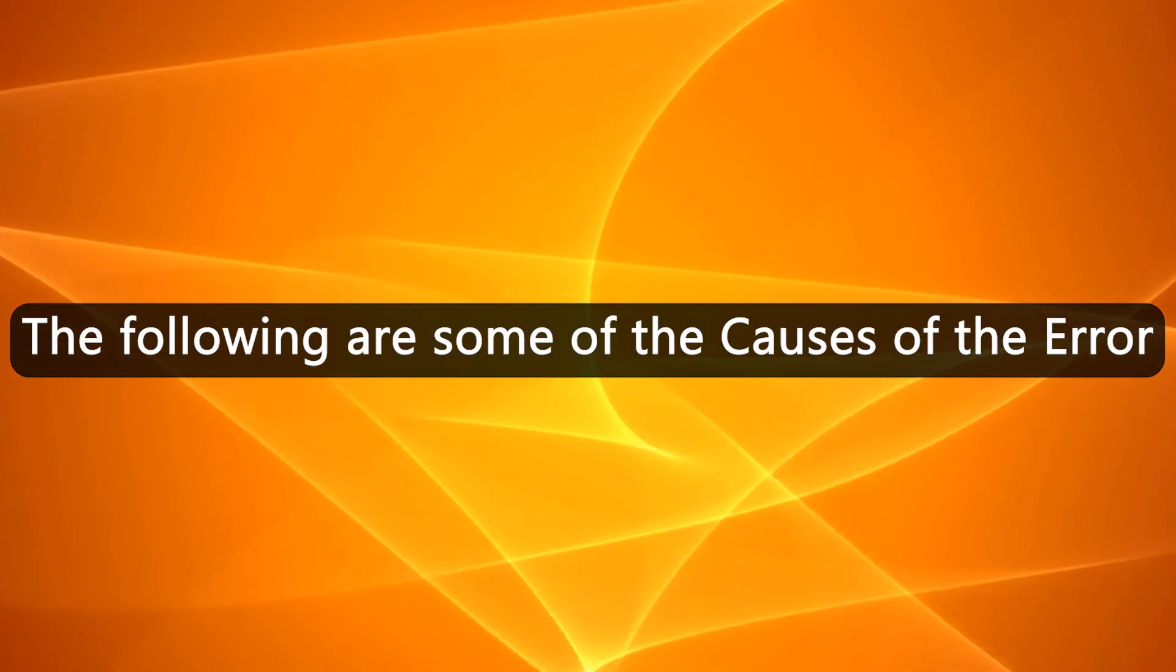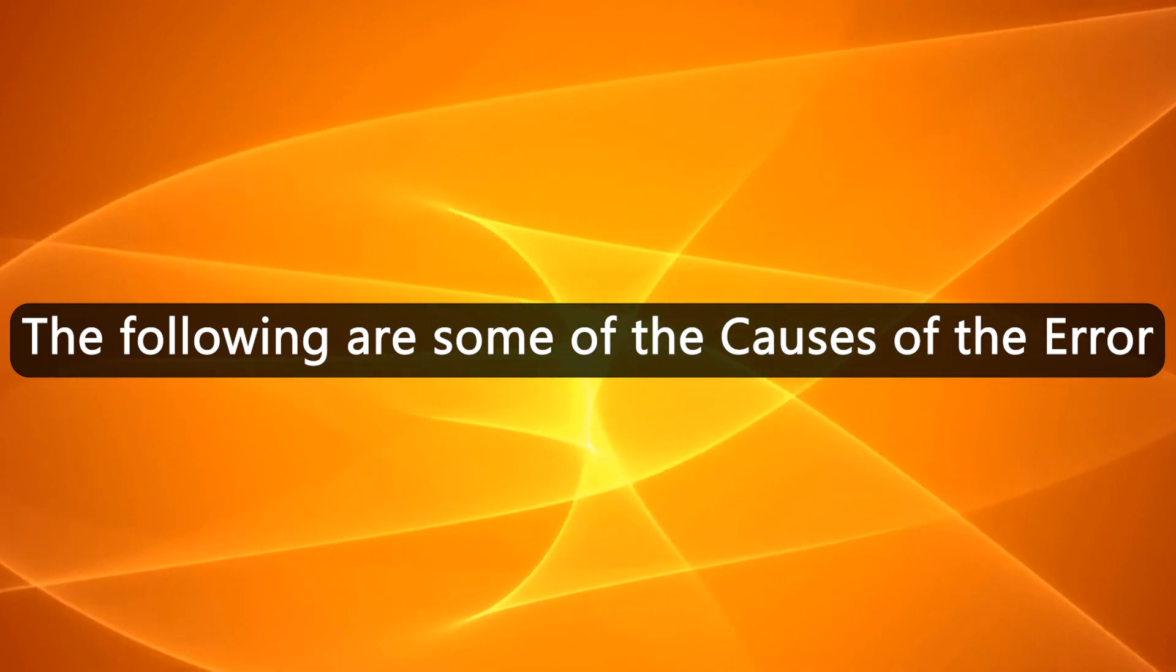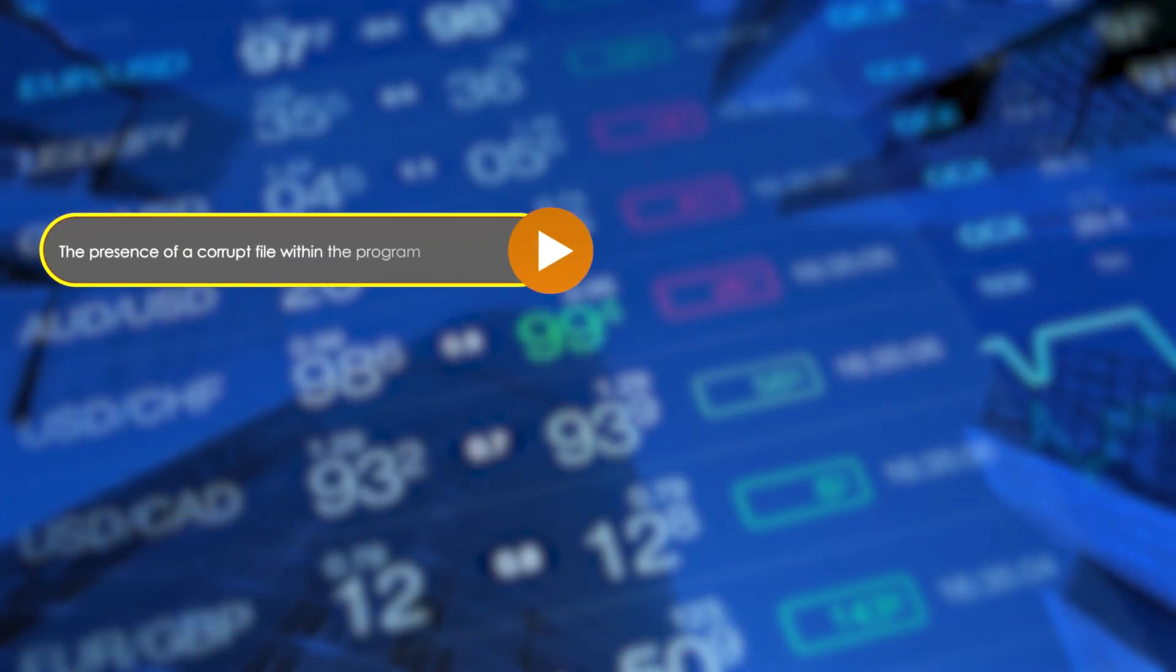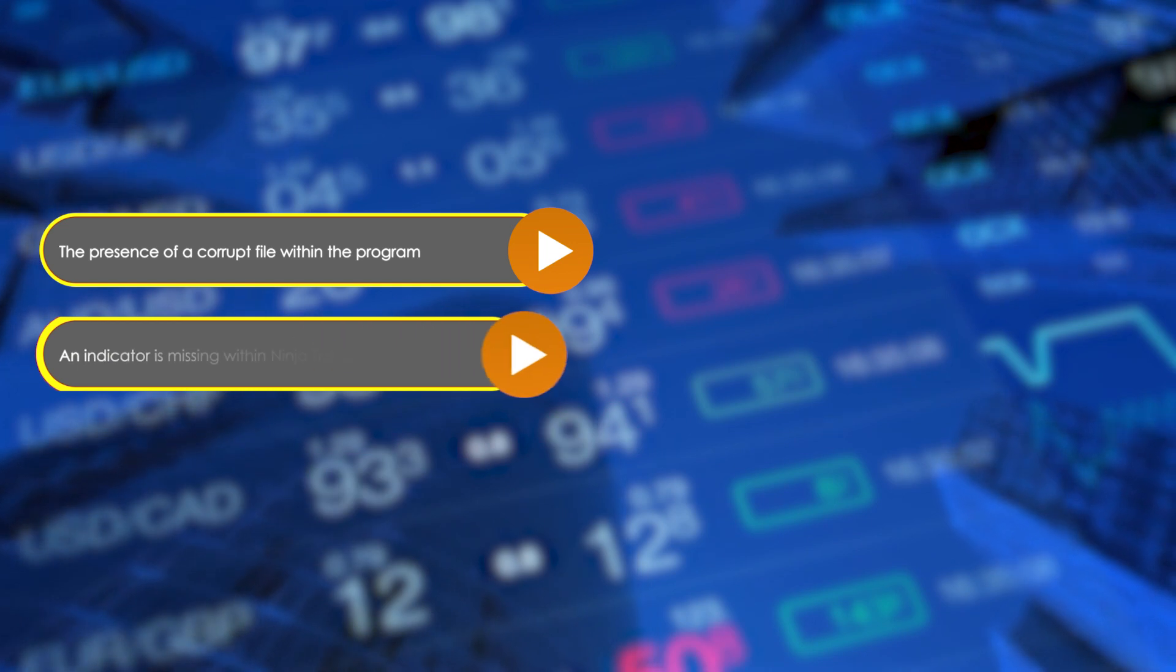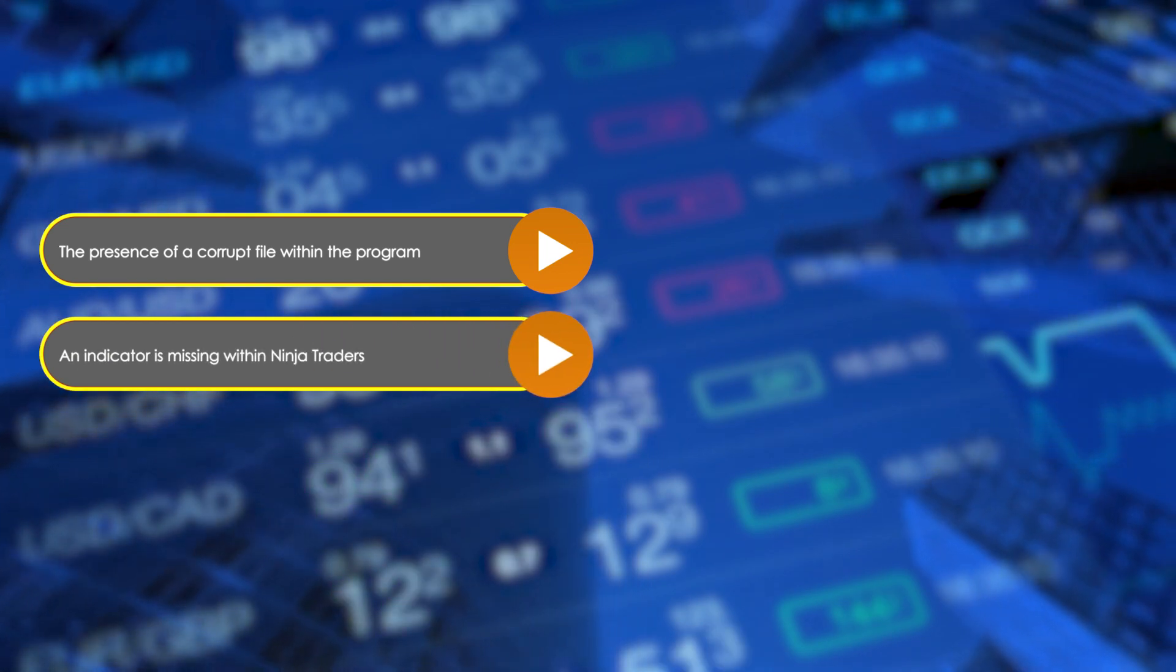The following are some of the causes of the error: the presence of a corrupt file within the program, or an indicator is missing within ninja trader.